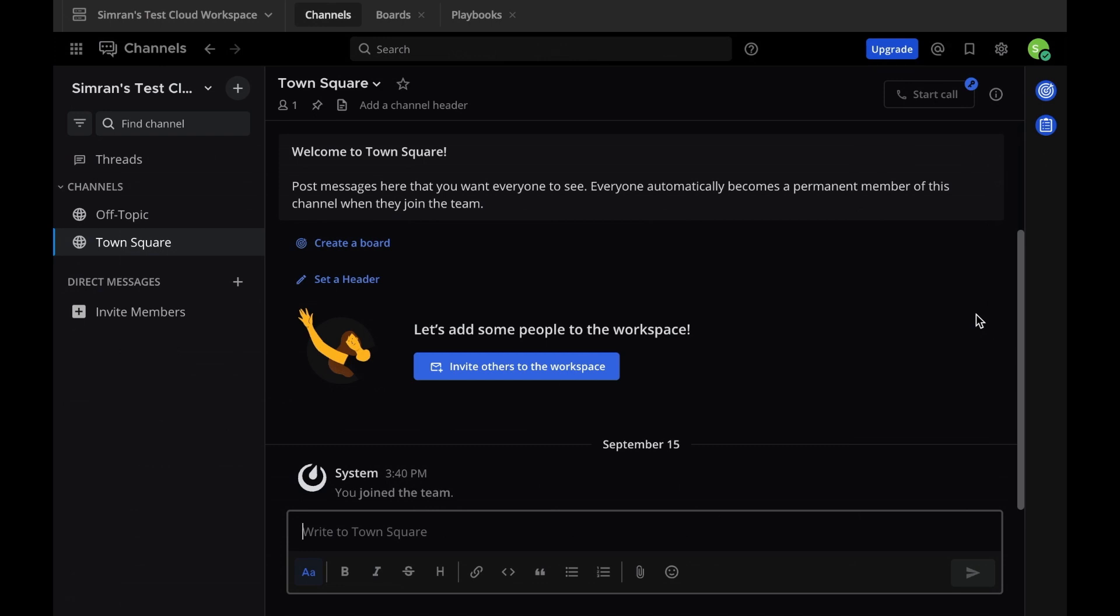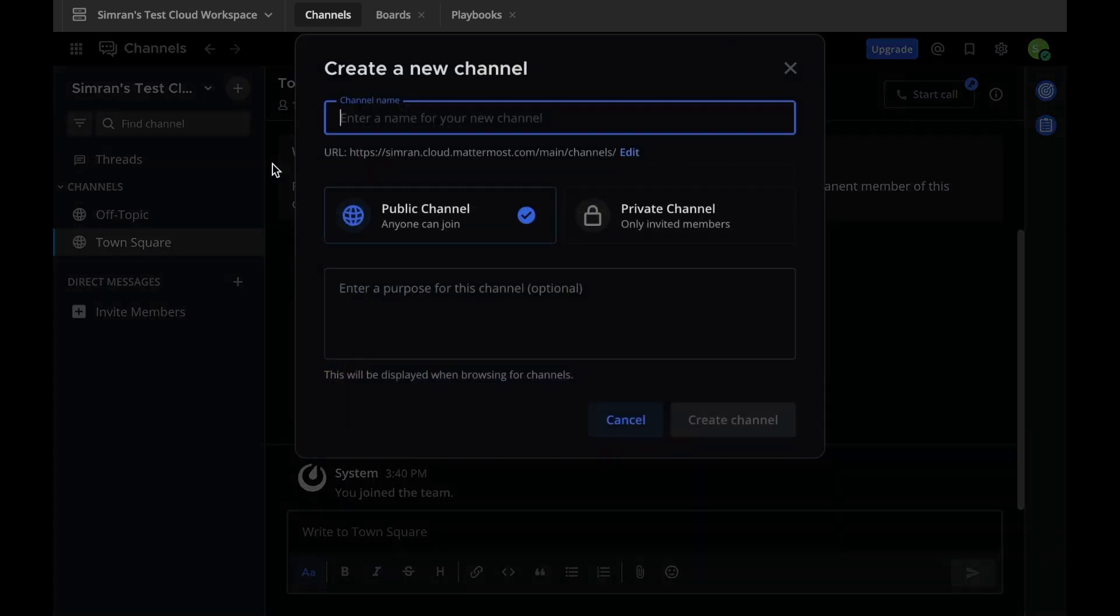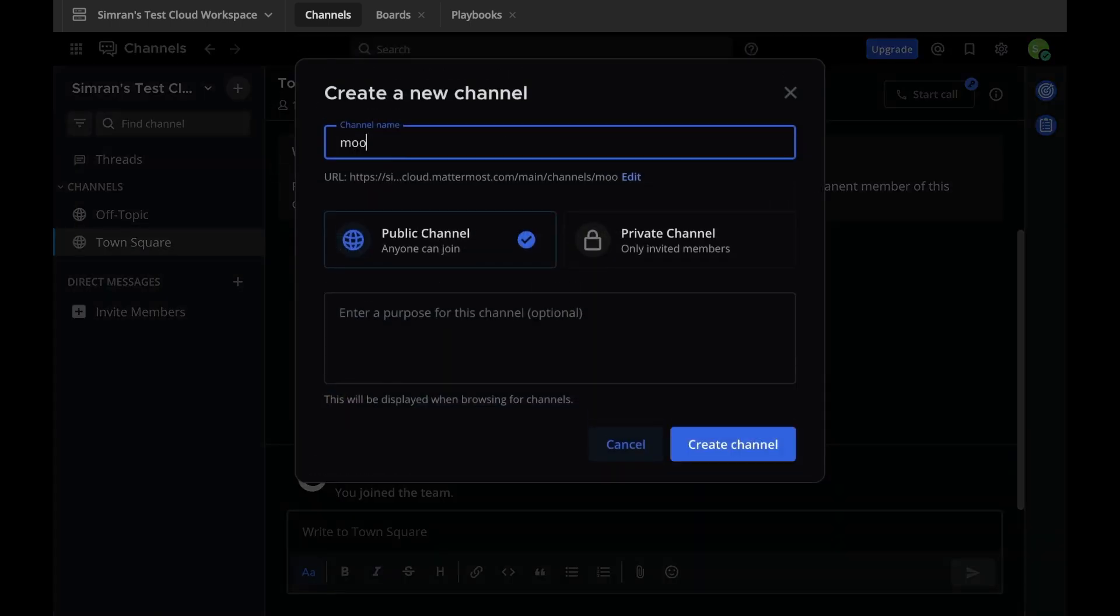So instead of looking at Moogsoft directly for alert or incident information, you can send notifications about these situations to Mattermost. First, you need to create an incoming webhook on the Mattermost end. Make sure you are signed into the workspace of your choice on Mattermost. You can create a new channel in Mattermost to house the notifications or use an existing channel.